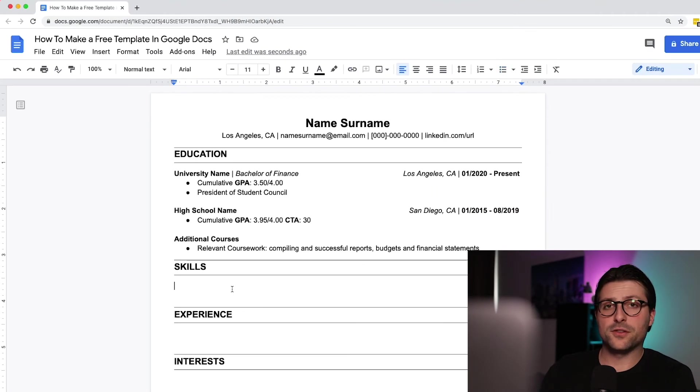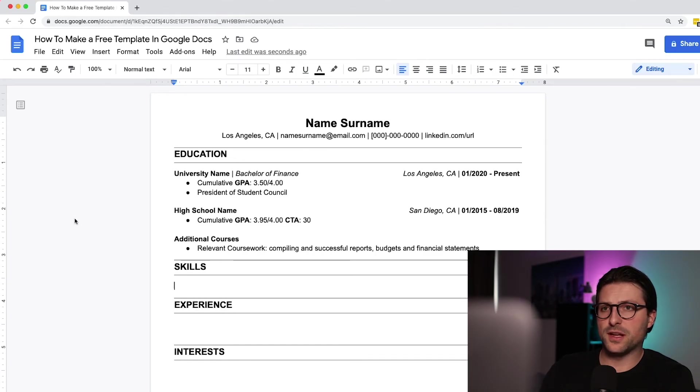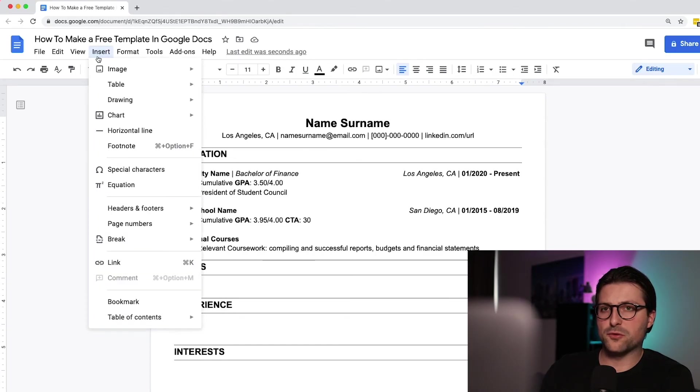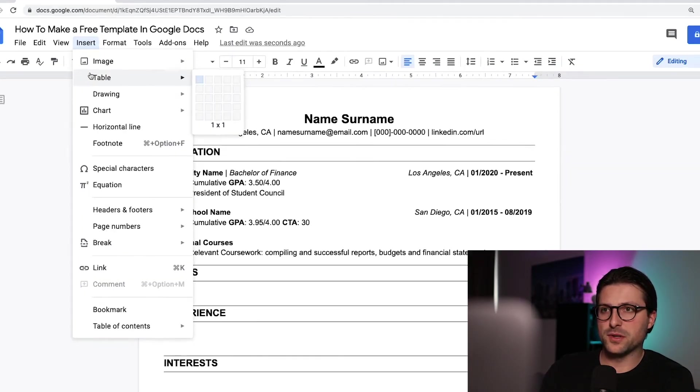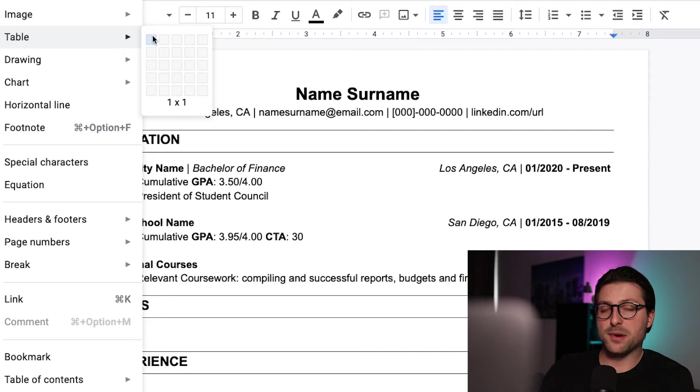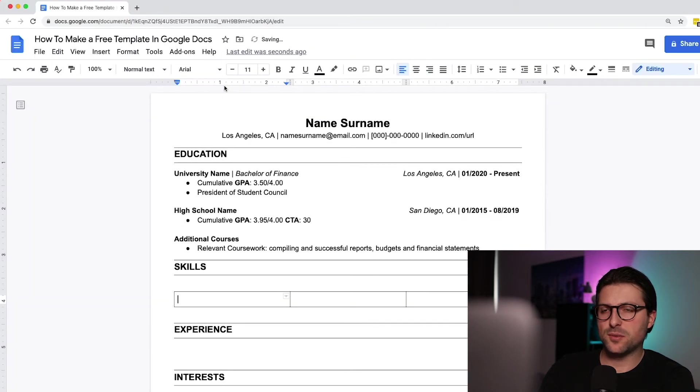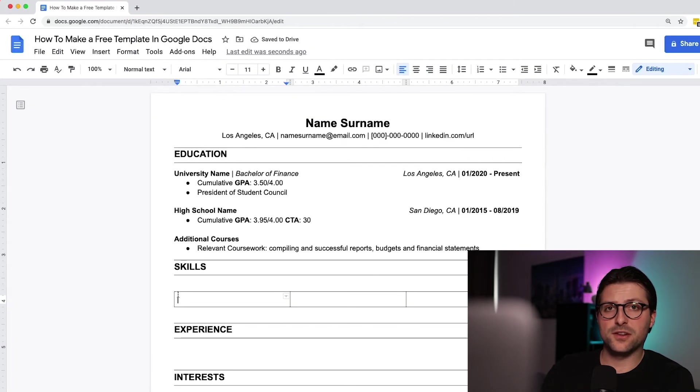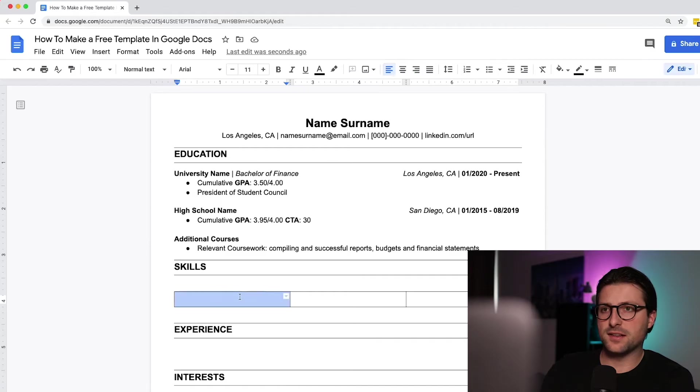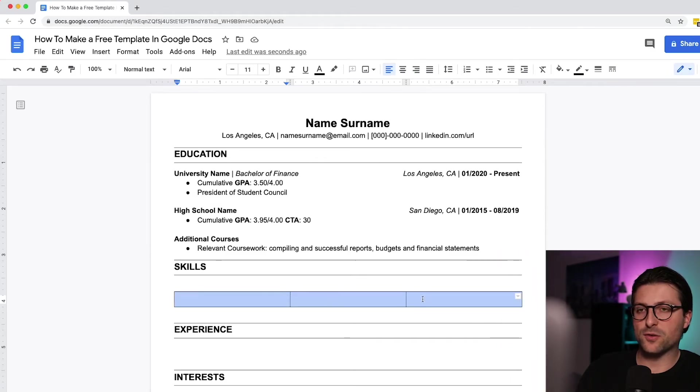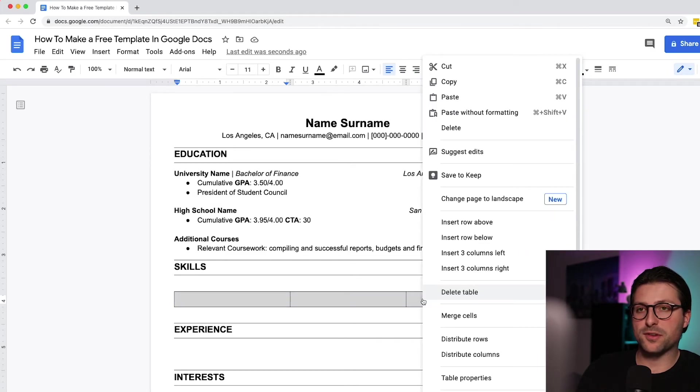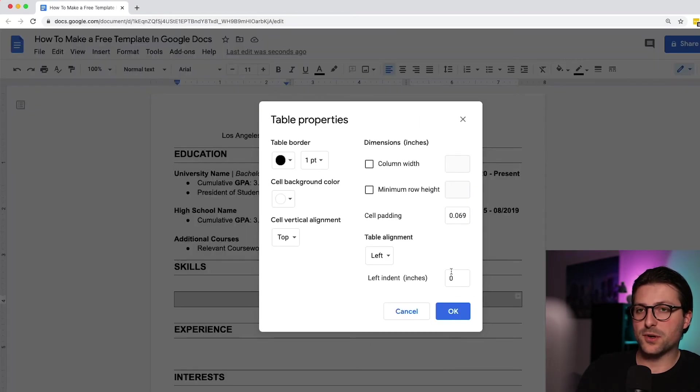That brings us to the skills section. Go to the insert tab, click on the table drop down menu and pick a 3 by 1 table. We need to adjust the margins of this table to make it align to the edges. Highlight the table and go to the table properties and bring the cell padding back to 0.